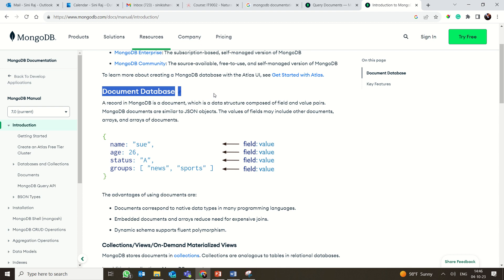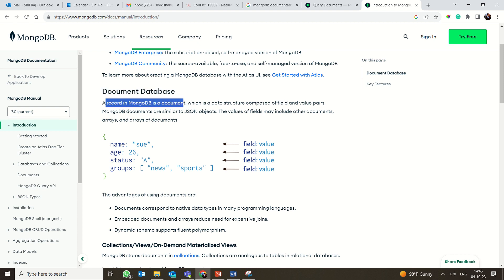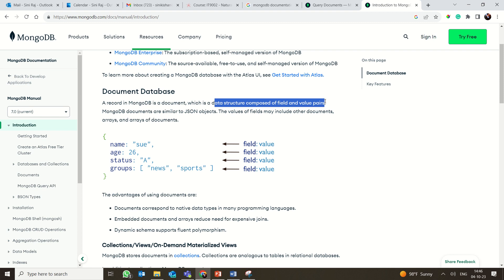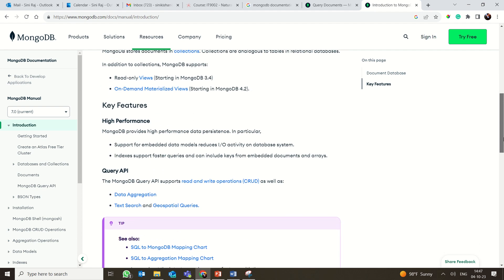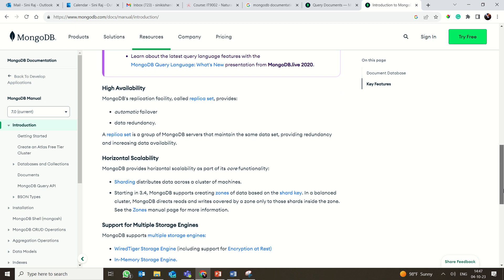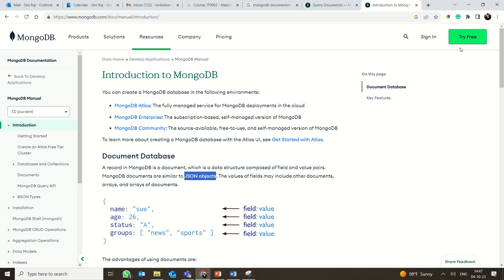So why is it called a document database? The record in MongoDB is a document, which is a data structure composed of field-value pairs — essentially key-value pairs. MongoDB documents are similar to JSON objects. For example, you can have name, age set to 26, status, and group as an array — all this information is connected in a single document. A collection of documents is called a collection. MongoDB also has high performance, high availability, and scalability.